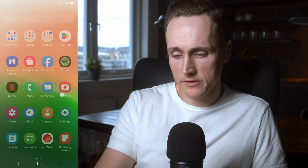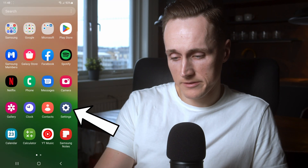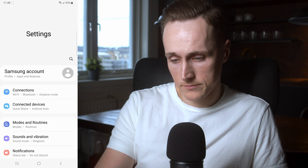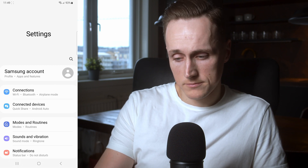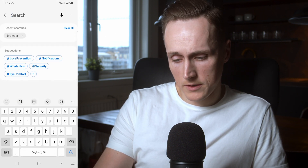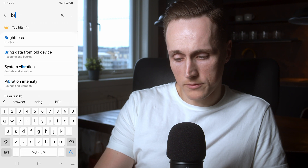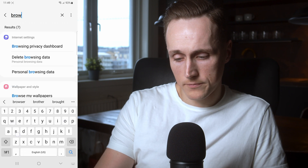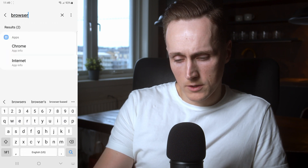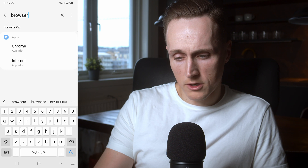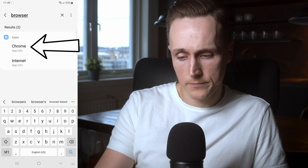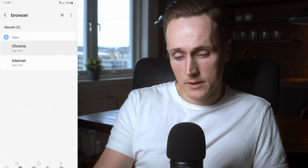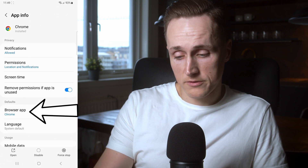The quickest way to do this is go into your settings, then press the search button and search for browser. You can press any of the browsers that come up on your phone. Press Chrome and you'll see there under defaults you see browser app.